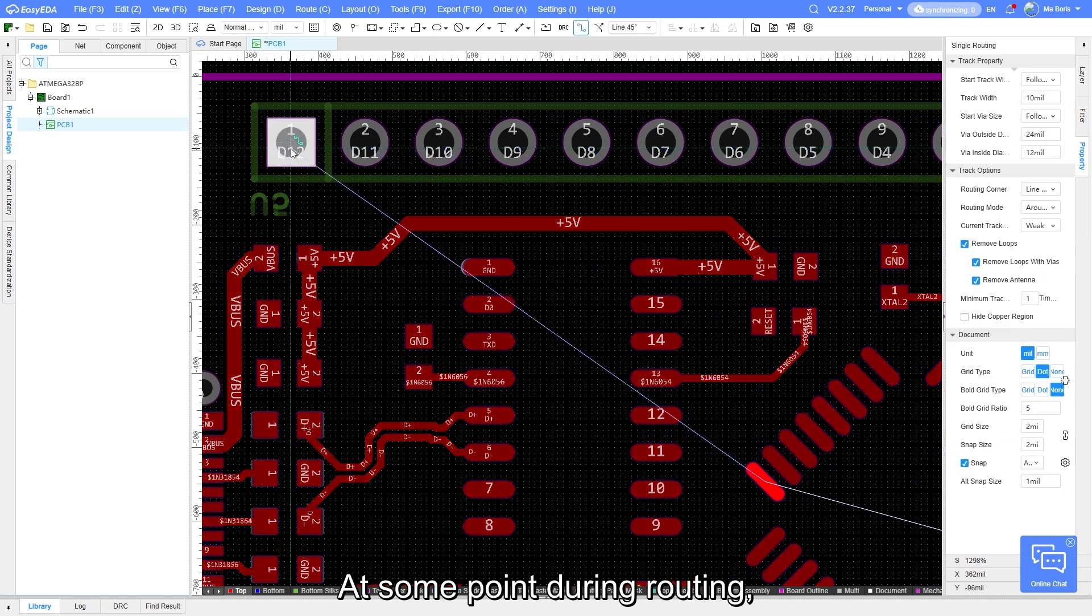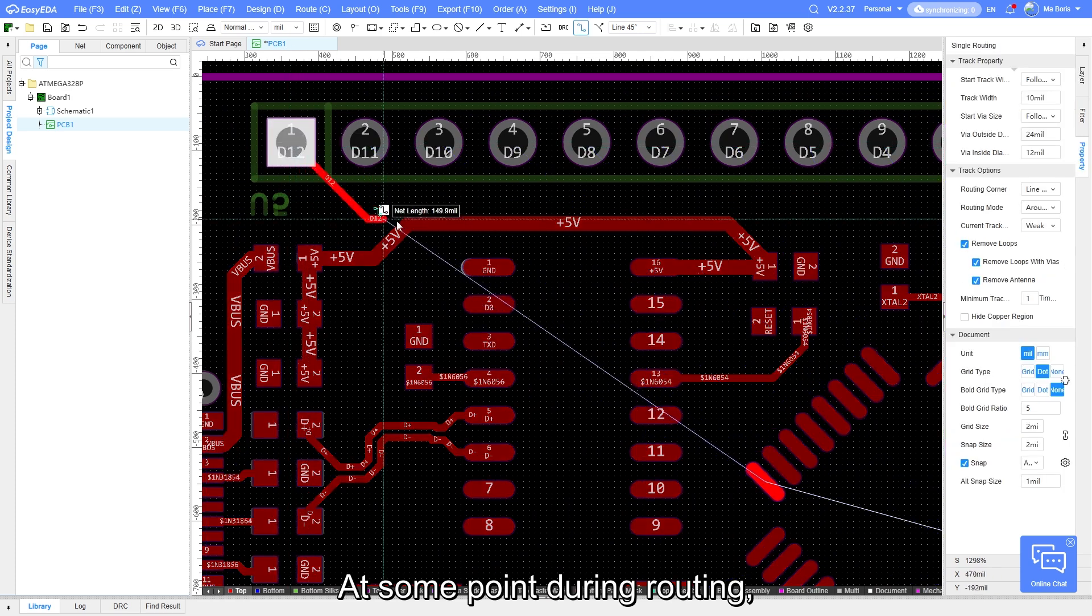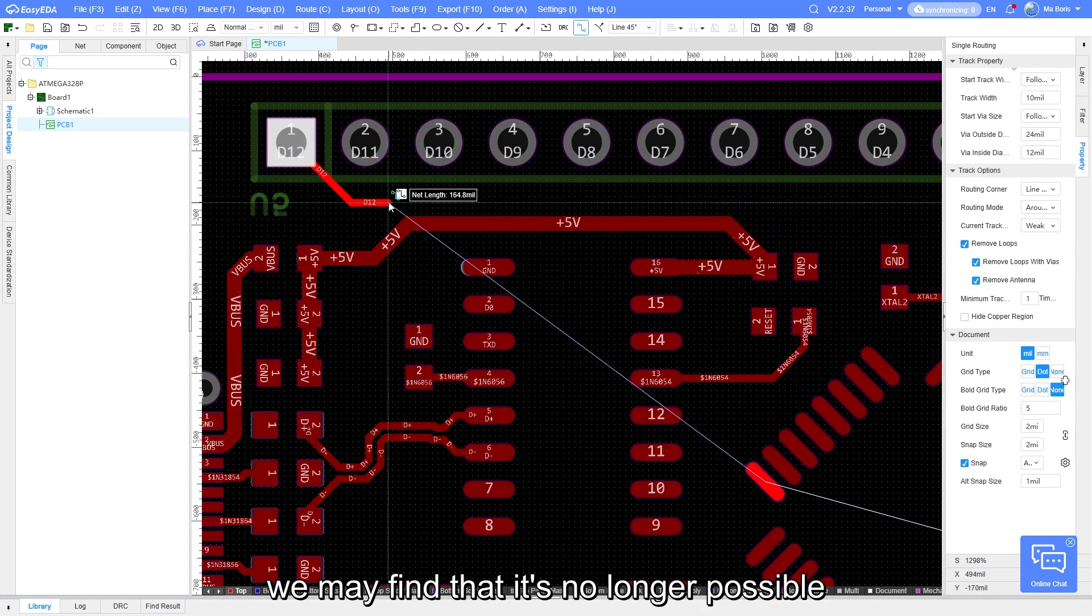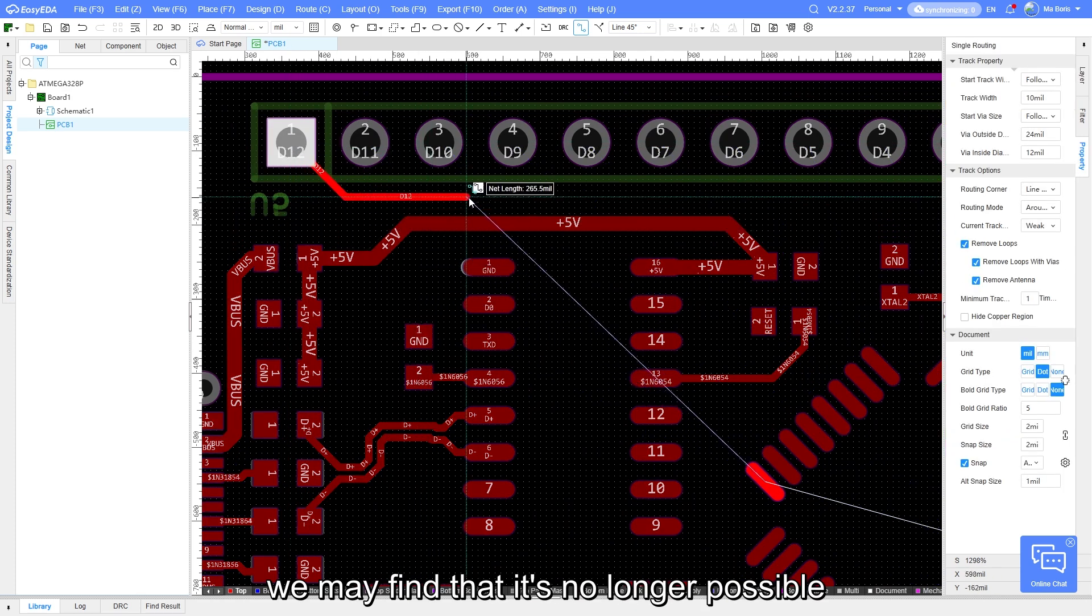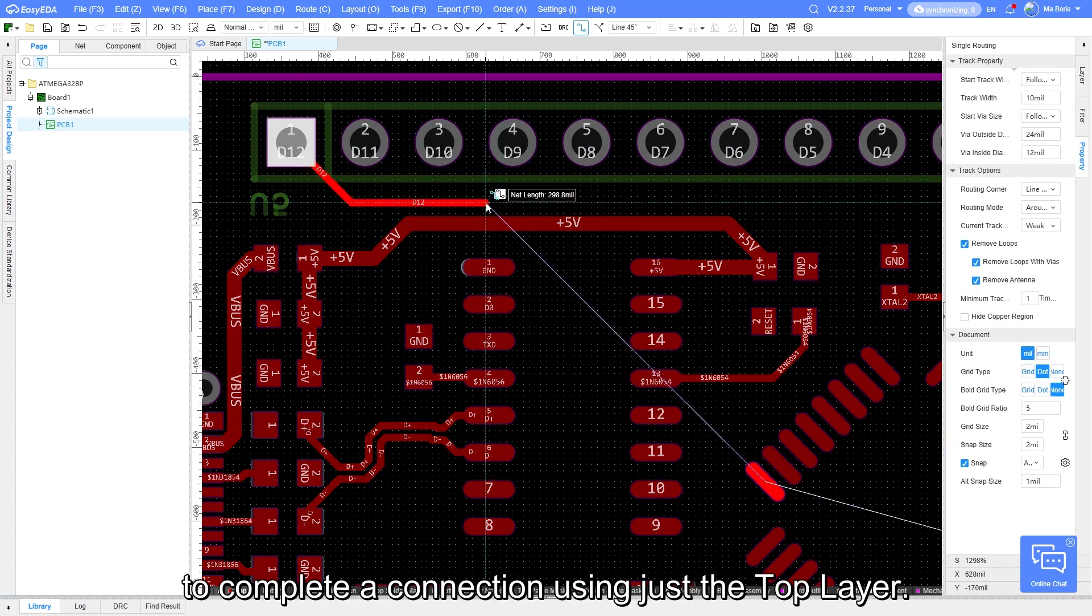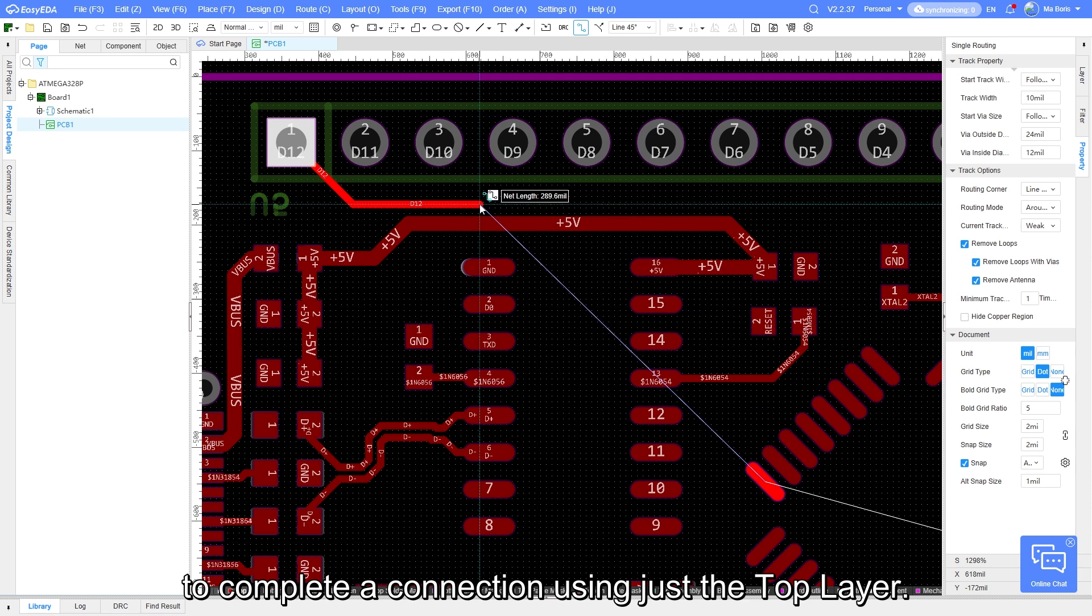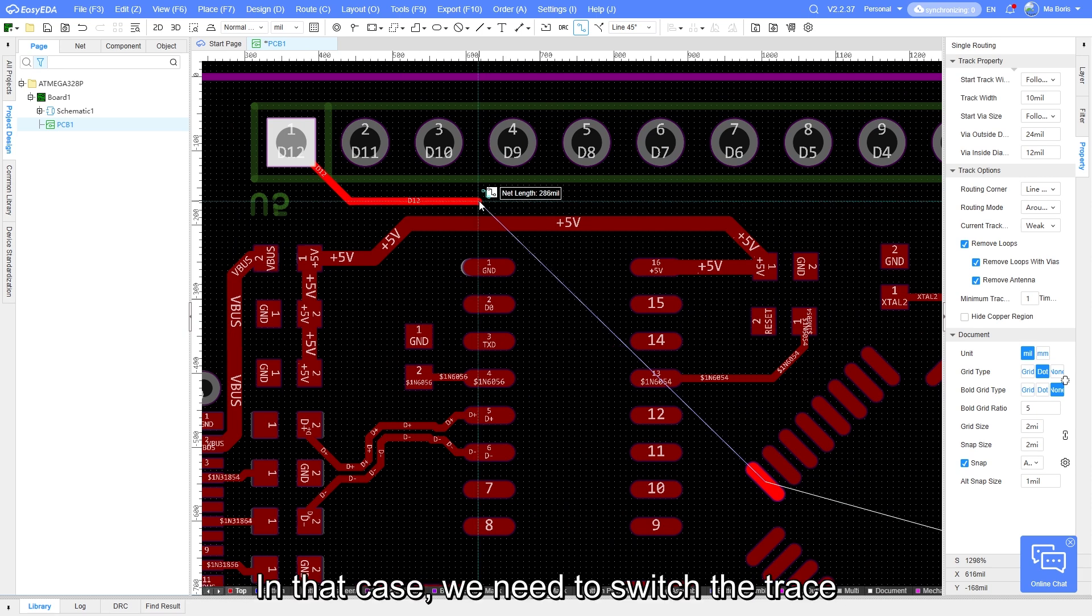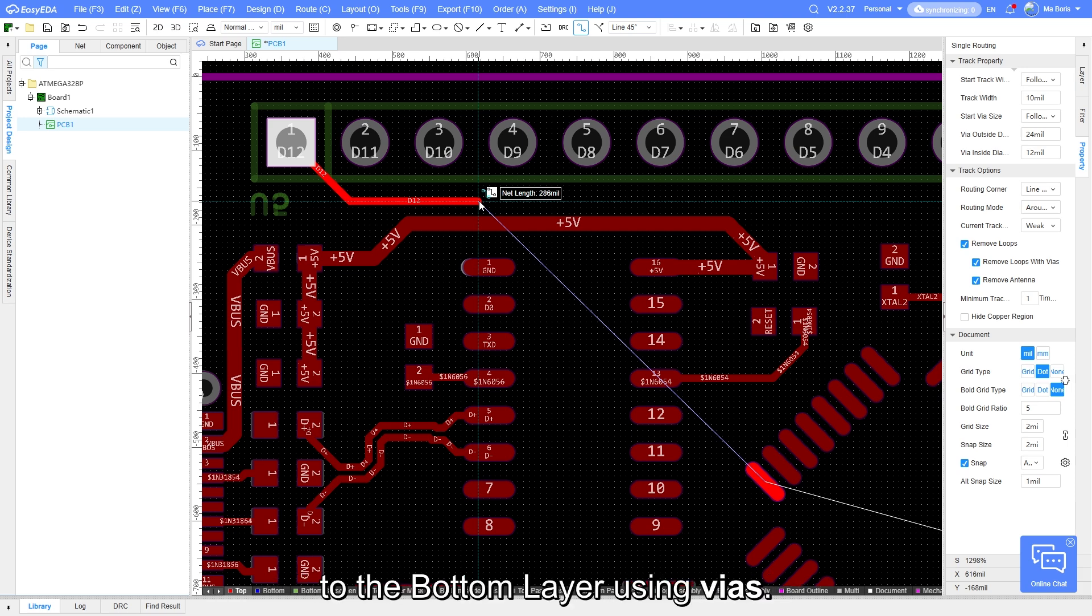At some point during routing, we may find that it is no longer possible to complete a connection using just the top layer. In that case, we need to switch the trace to bottom layer using vias.